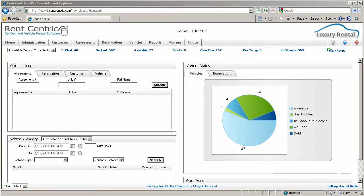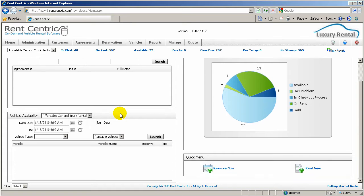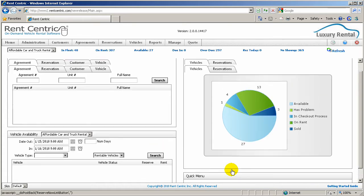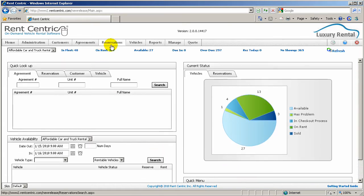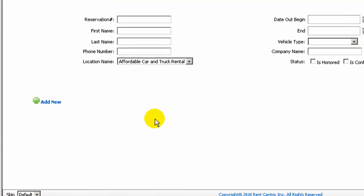Hi, my name is Alex, CTO at RentCentric, and for the next few minutes I'll show you how to open a new reservation in RentCentric. When you're logged in, you can simply click on Reserve Now, or just click on the Reservation tab on the top menu bar and click on Add New.